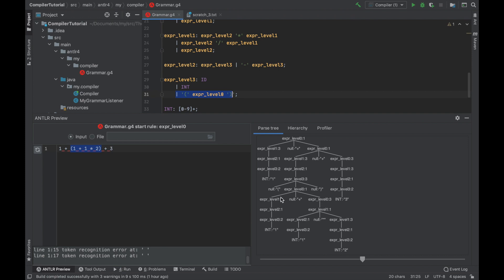You can see here, it matched the brackets. And now the tree starts all over again. So it's a subtree within this larger tree. It's very easy and comfortable to use Antler for development. You can test all the rules before you actually compile anything.